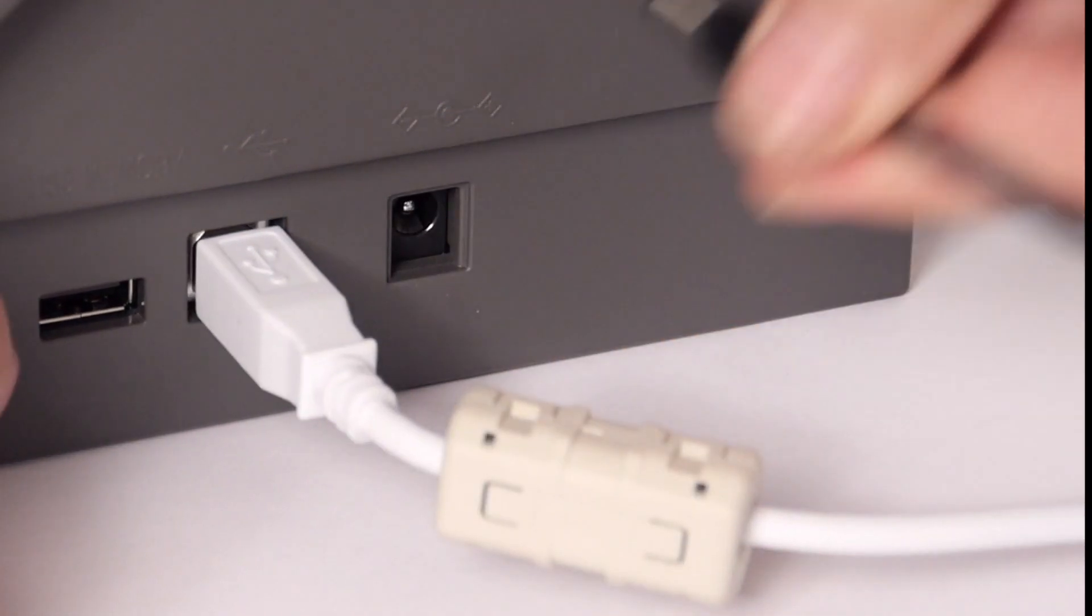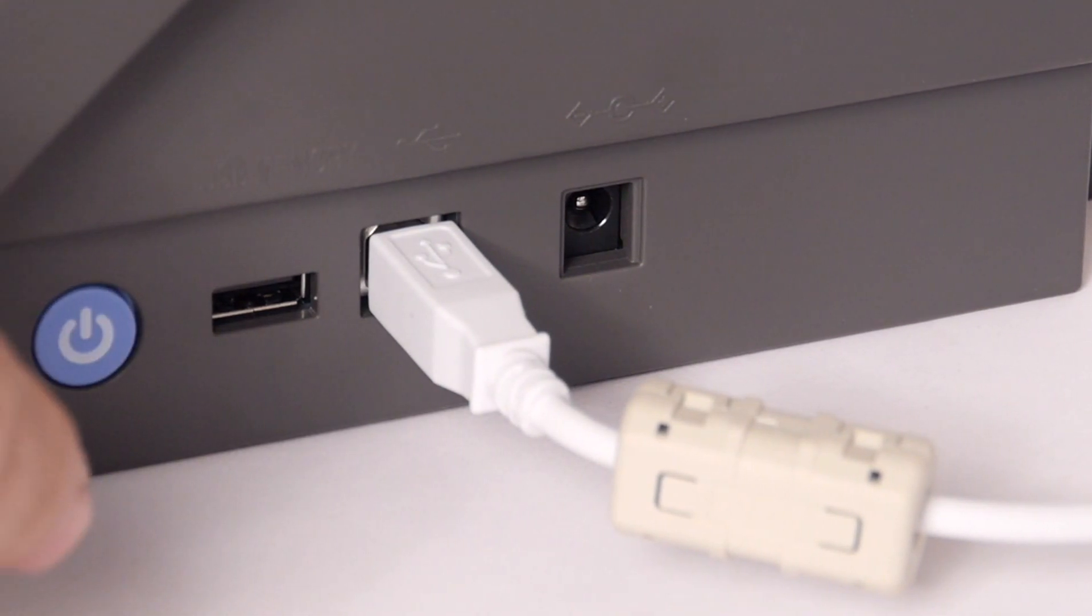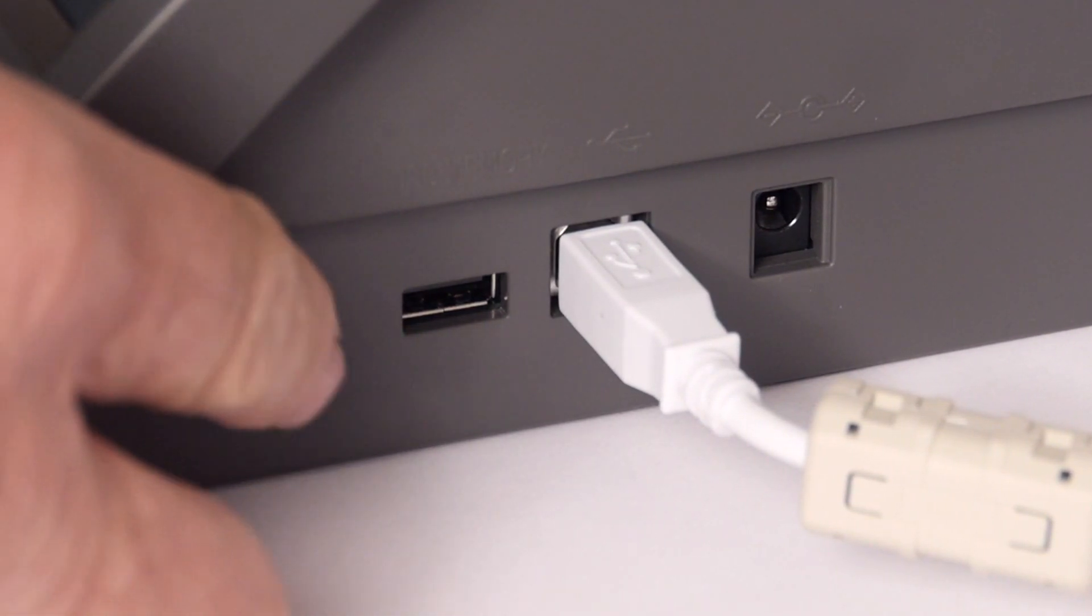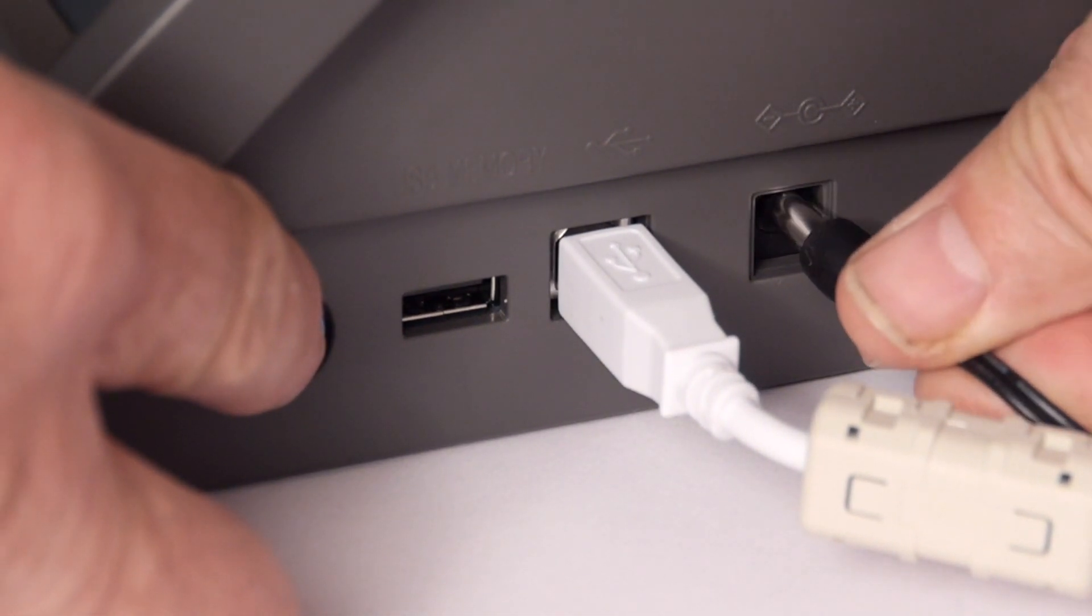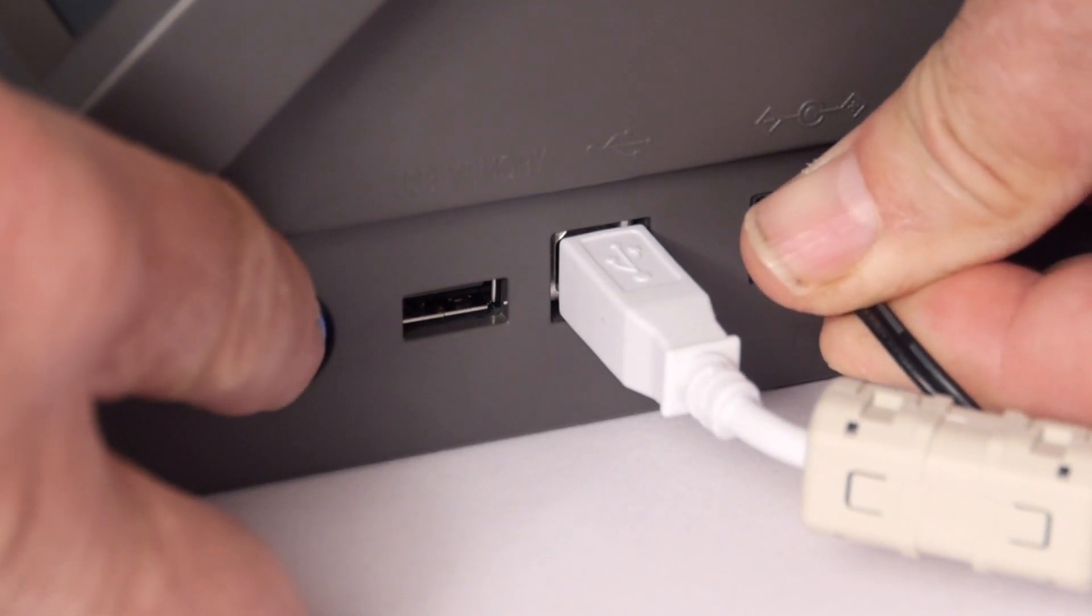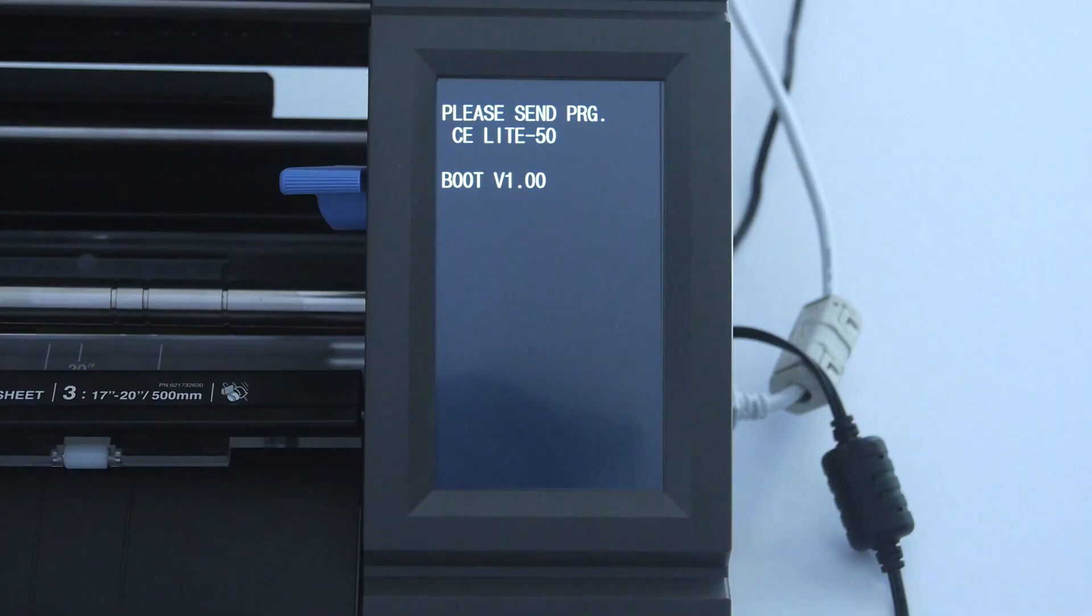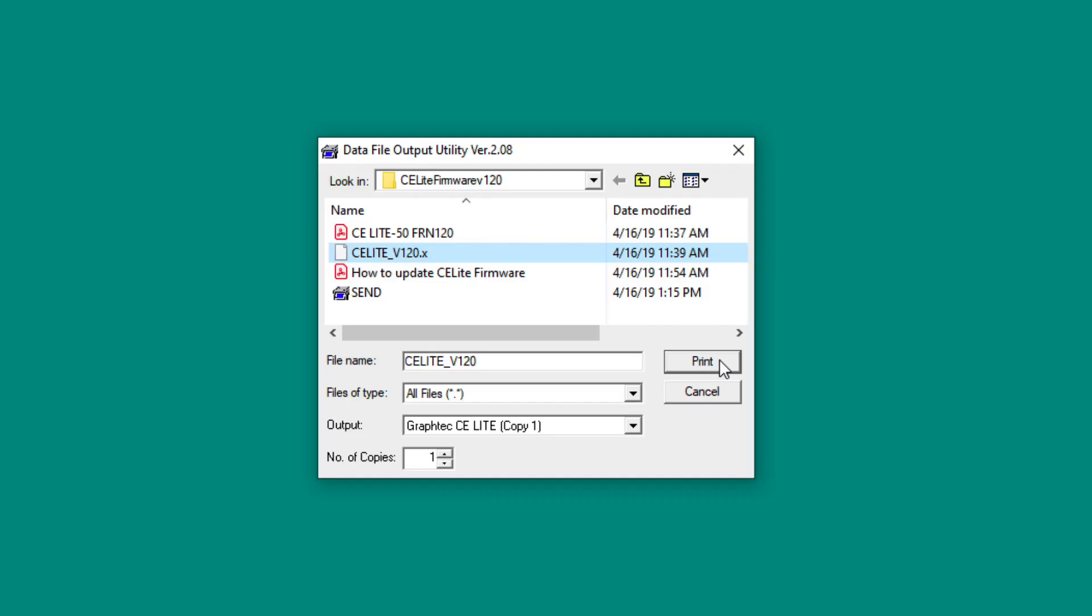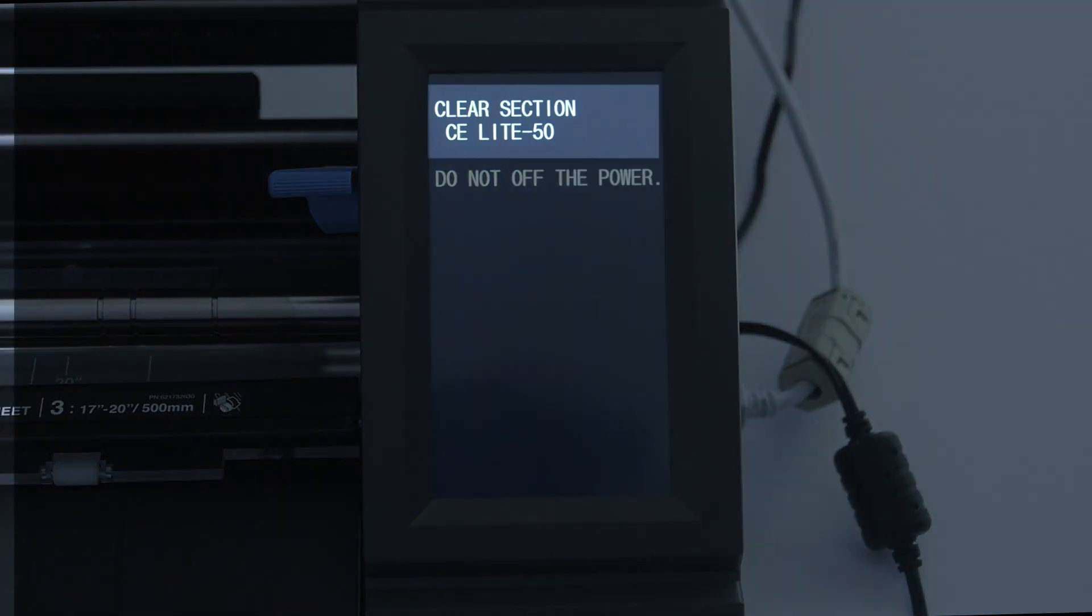Go ahead and unplug the cutter. And then, while pressing the power button, plug the unit back in. This will put the CE-Lite in a mode to receive new firmware. Next, click Print on the app. You'll see different messages across the top indicating that the firmware is being updated.